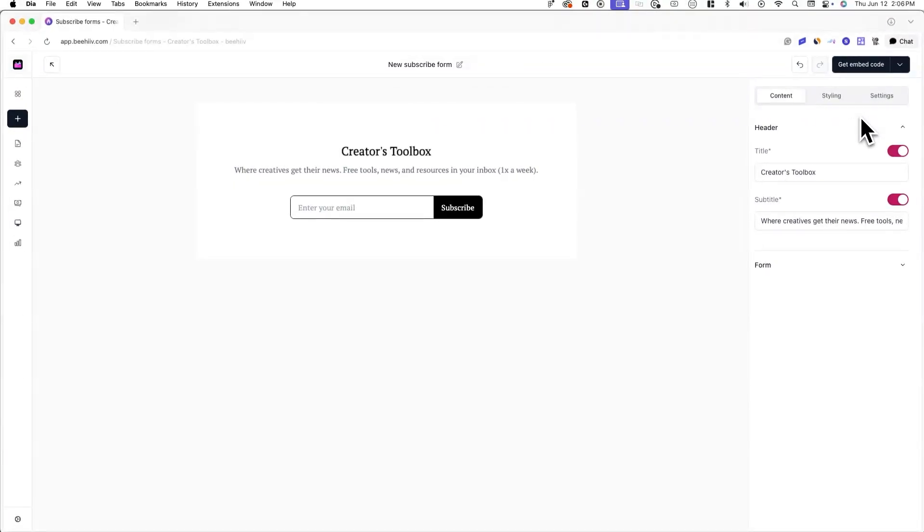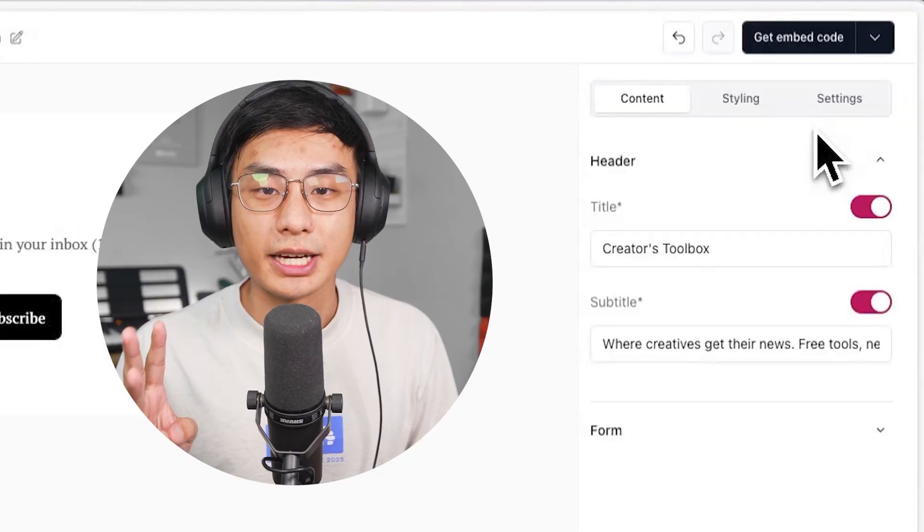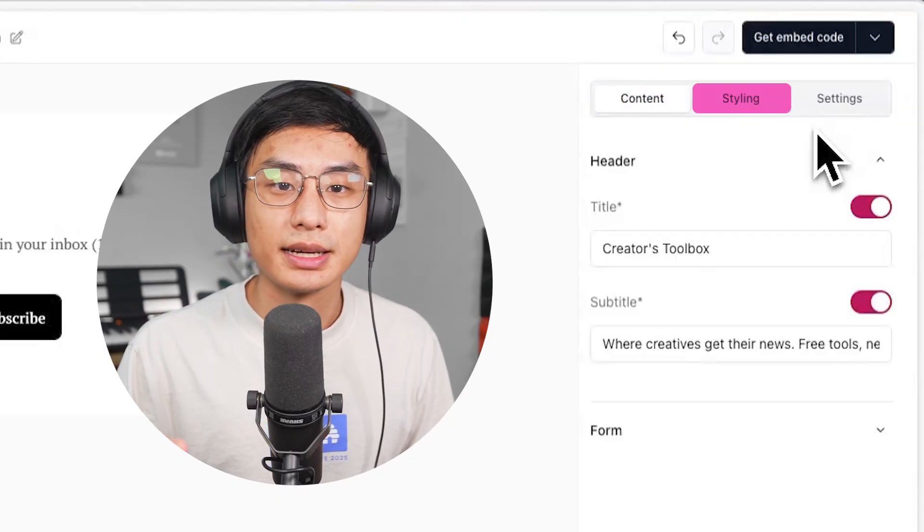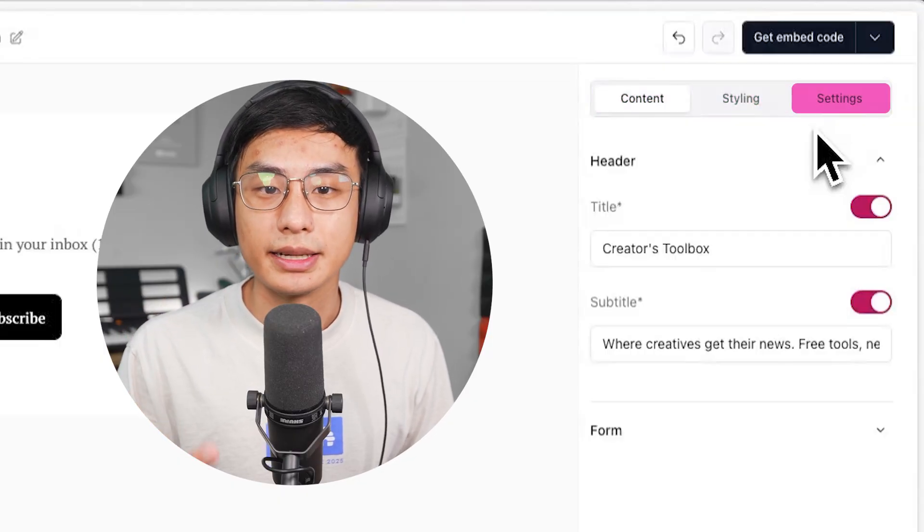Here, you'll be able to customize every aspect of your subscribe form, including the text, fonts, colors, size, and background. On this page, you'll see three different tabs: content, styling, and settings.